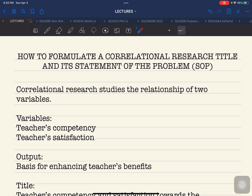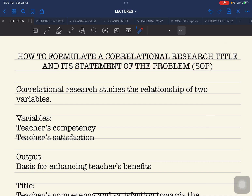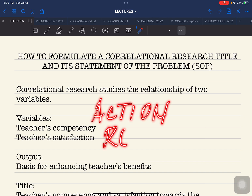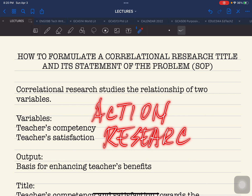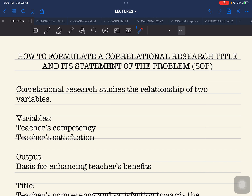Hello everyone and welcome back. This is Doket Padama and this time we are going to discuss the formulation of a correlational research title with its corresponding statement of the problem or SOP. This is usually applicable in the creation of action research, wherein you are required to produce a specific and concrete output based from the problem that you are investigating. This is very relevant to teachers who are writing their proposed action research.